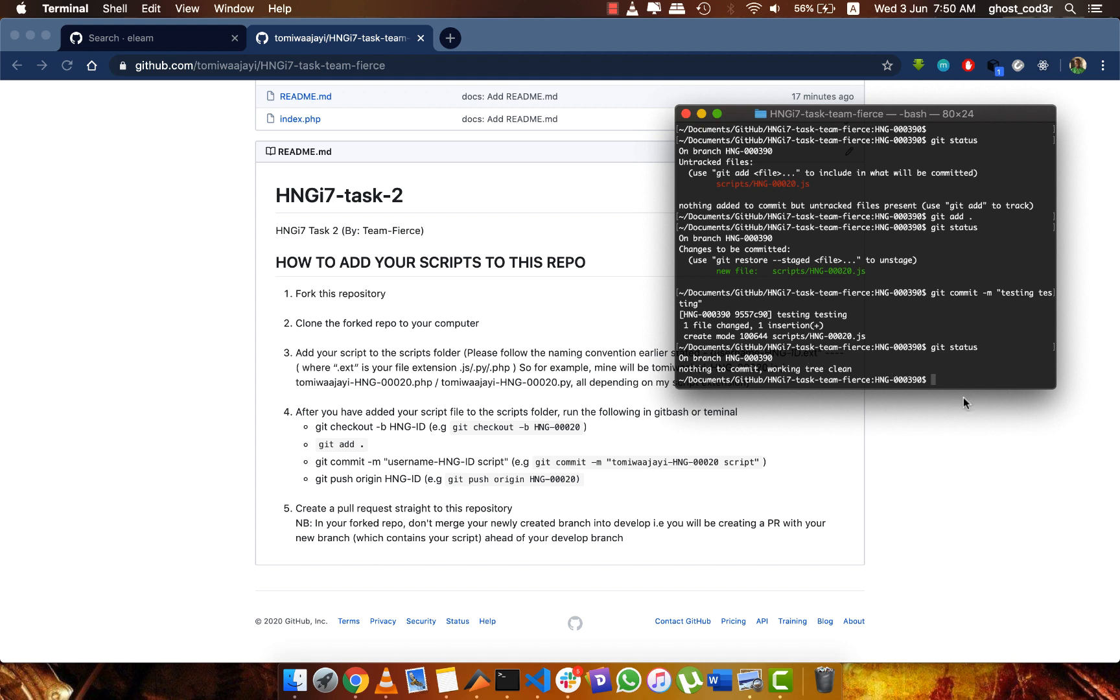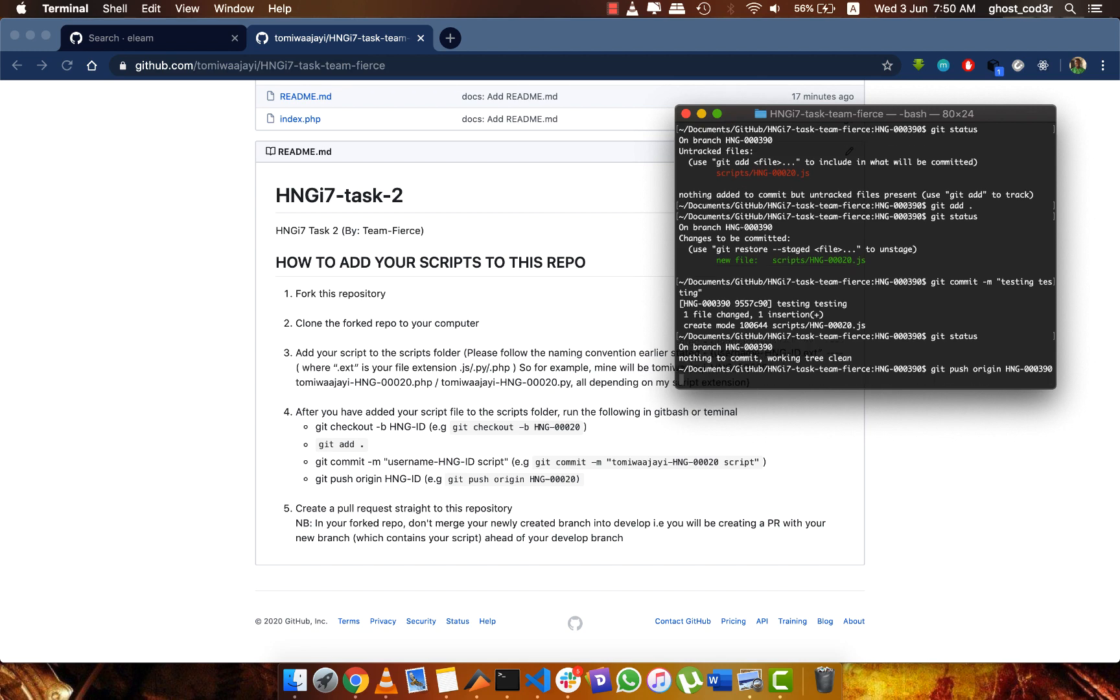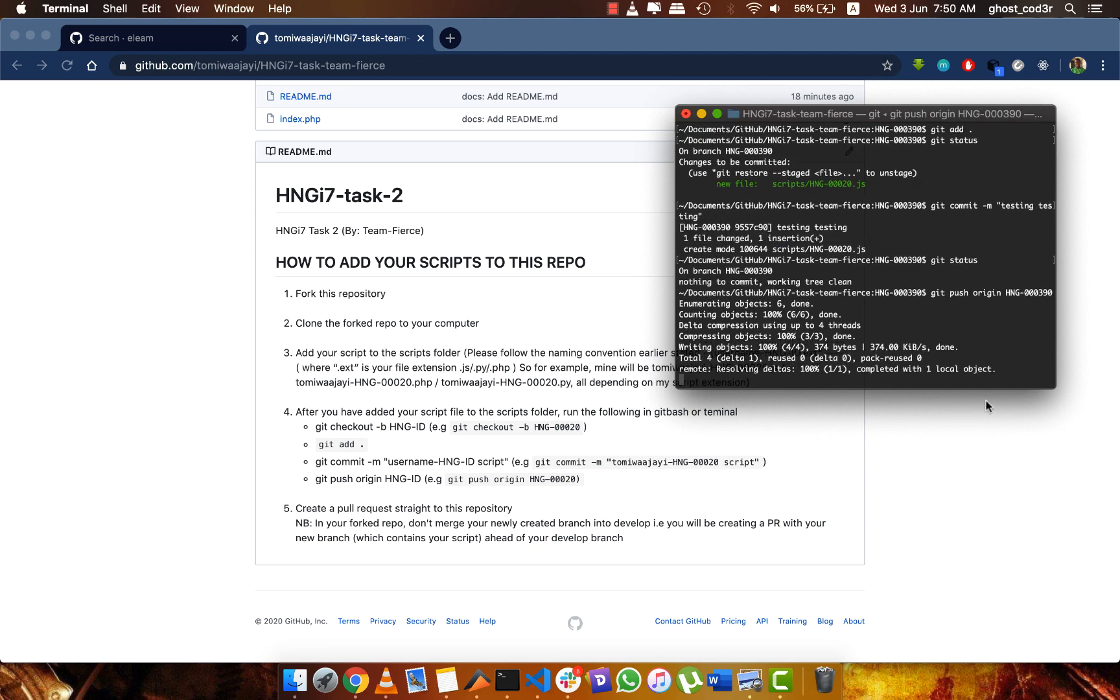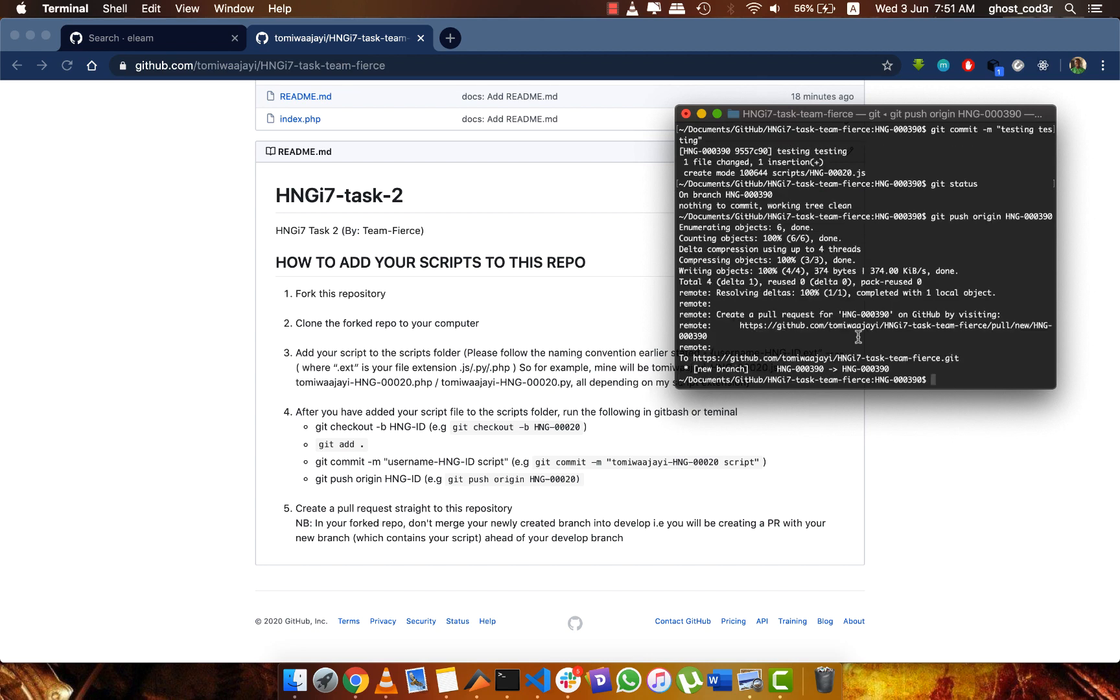So I do git push origin, and now we are working on this branch here, so that would be hng-000390. You can see that I've finished pushing to the new branch I created.